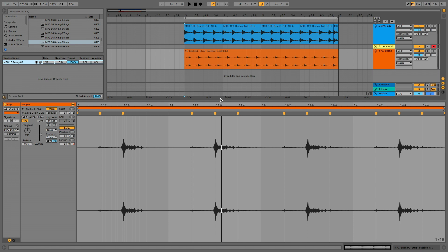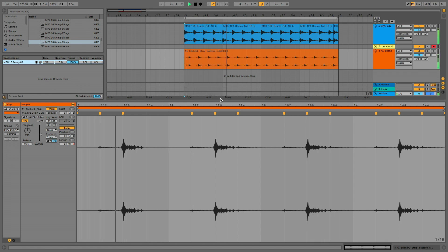Depending on the audio material, you might find you get better results by setting the audio clip's transient loop mode off so that it plays the slices of audio as one-shots with no looping.